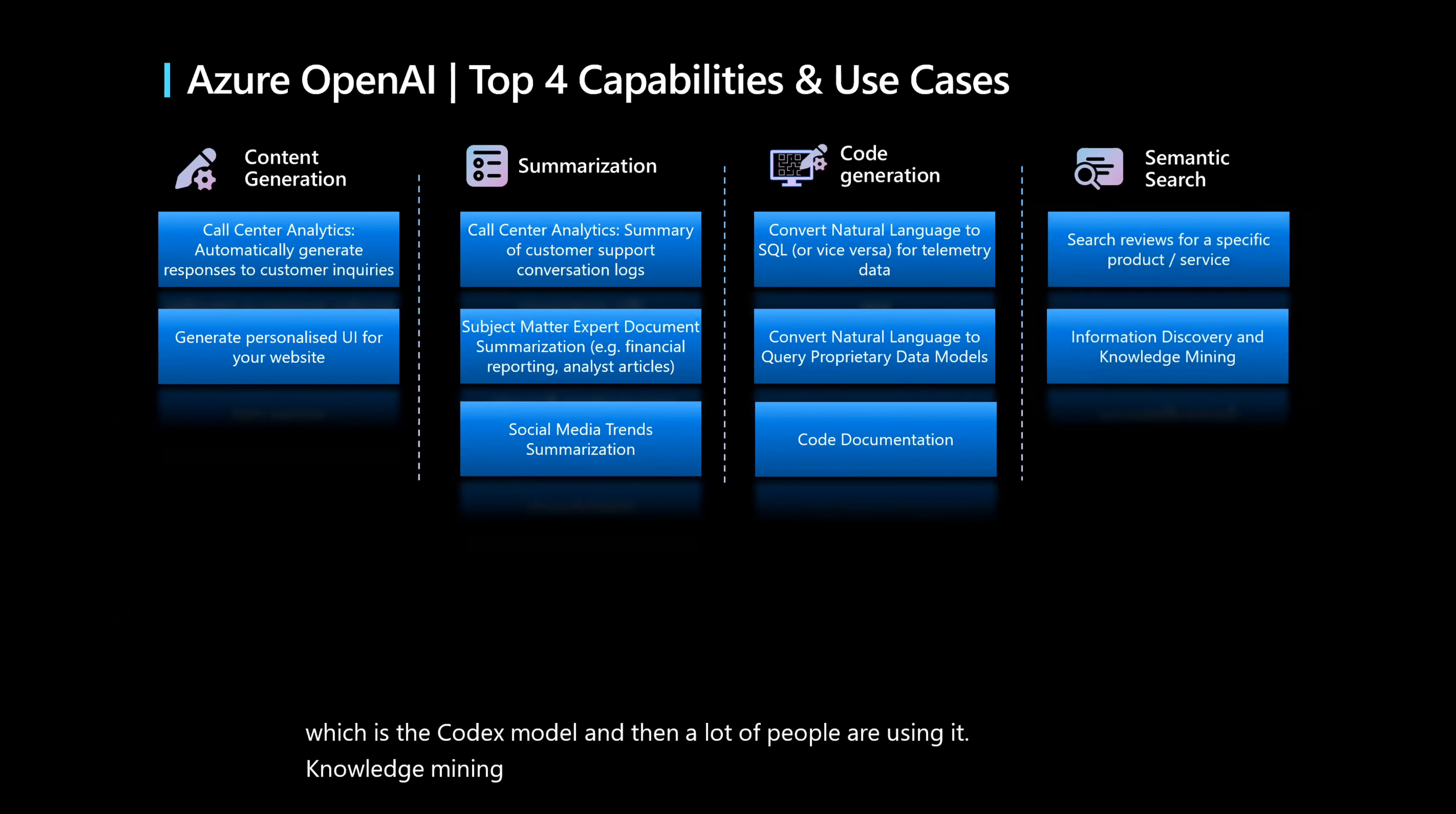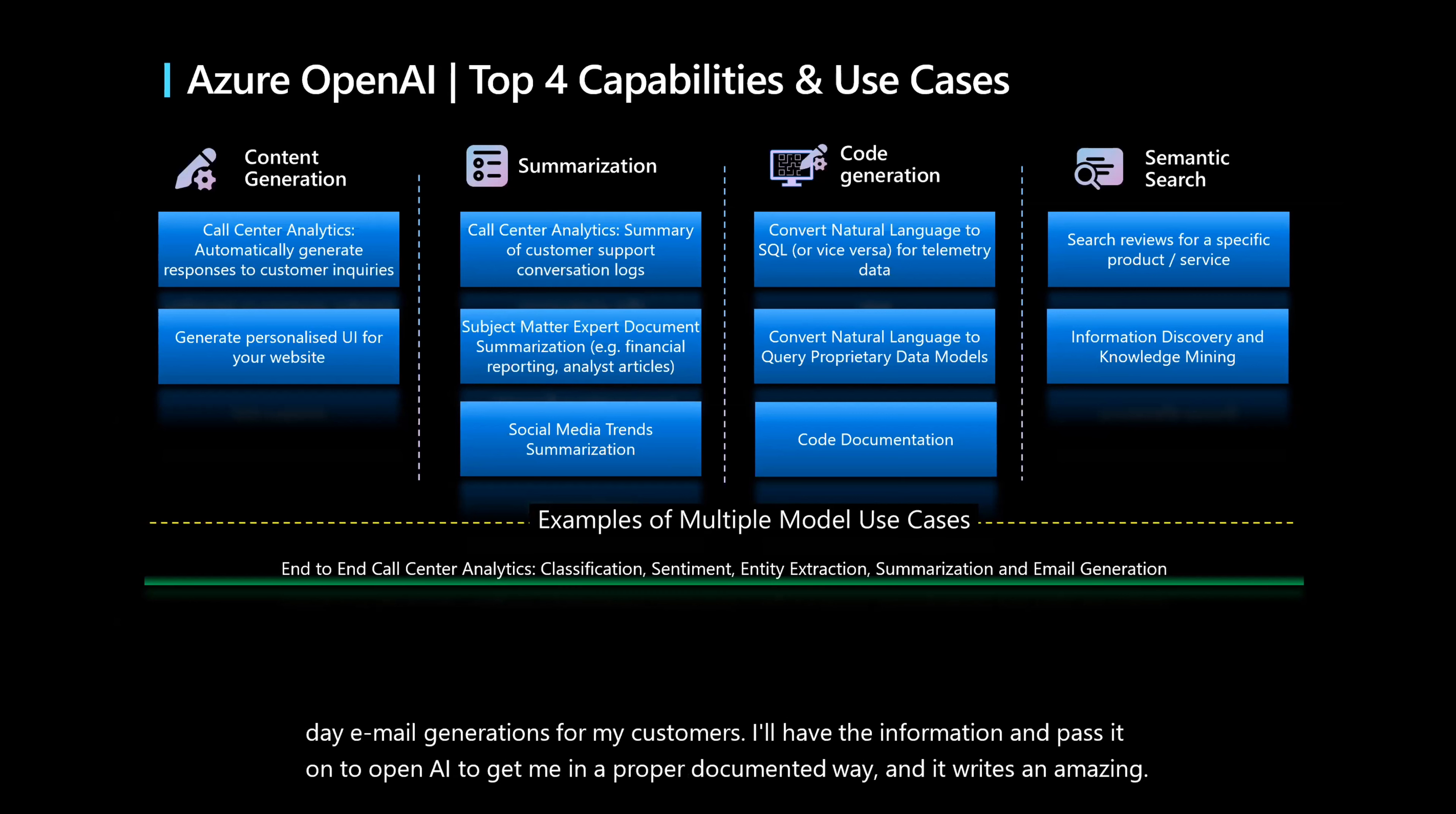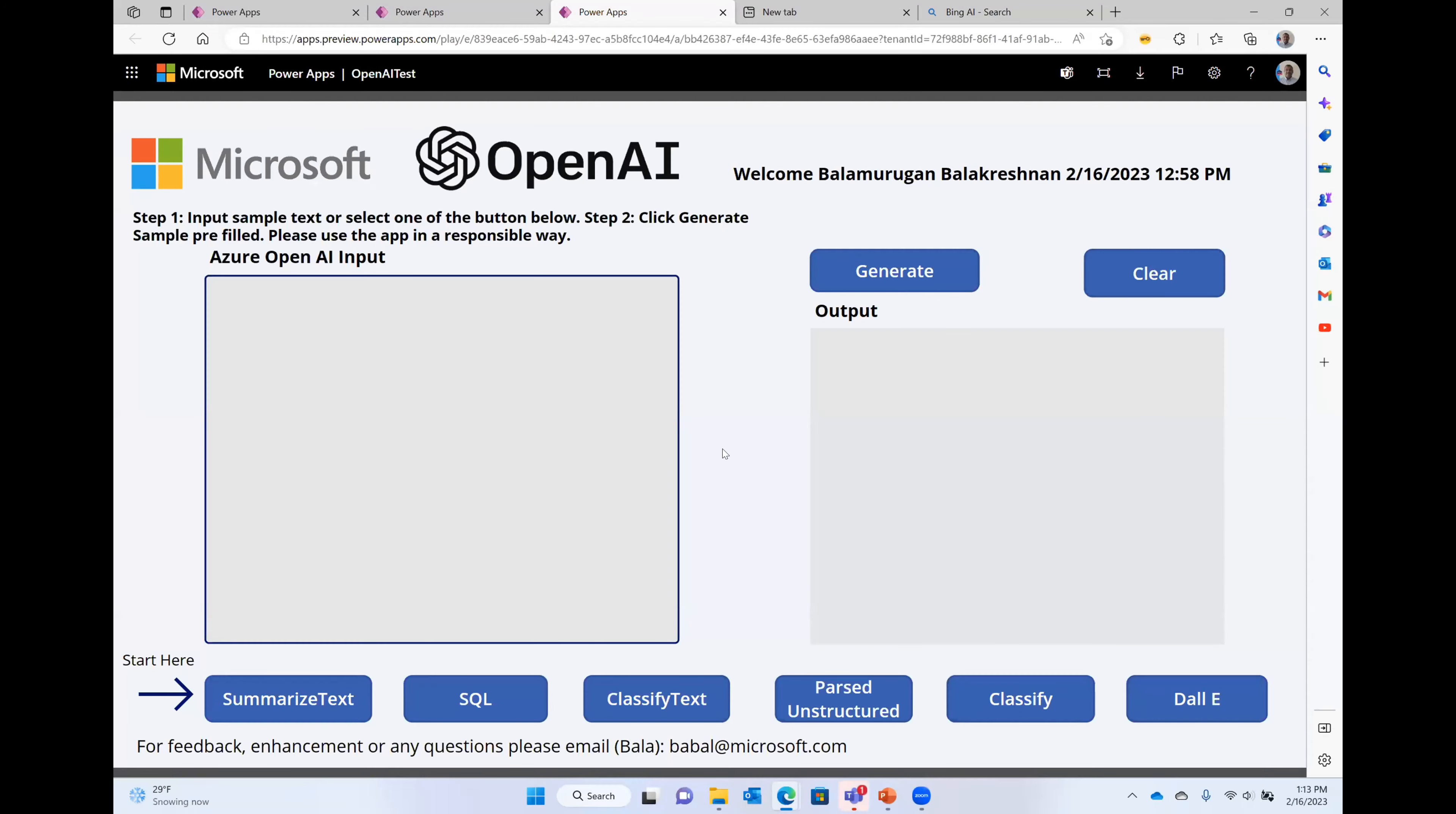I'll have the information and pass it on to OpenAI to get me in a proper documented way. And it writes an amazing email, amazing blogs, it writes. So these are all some of these extra use cases that we are seeing. RPA is a one good thing. Business process automation where a lot of people want to extract information out of unstructured data, like documents, PDFs. This works very well.